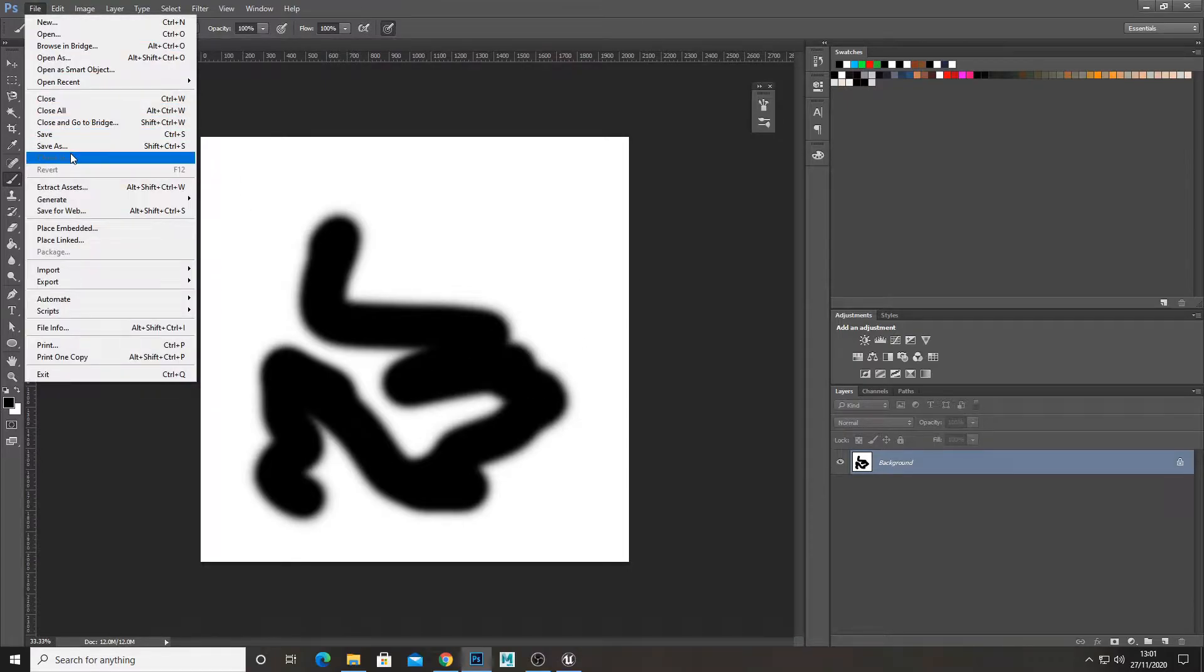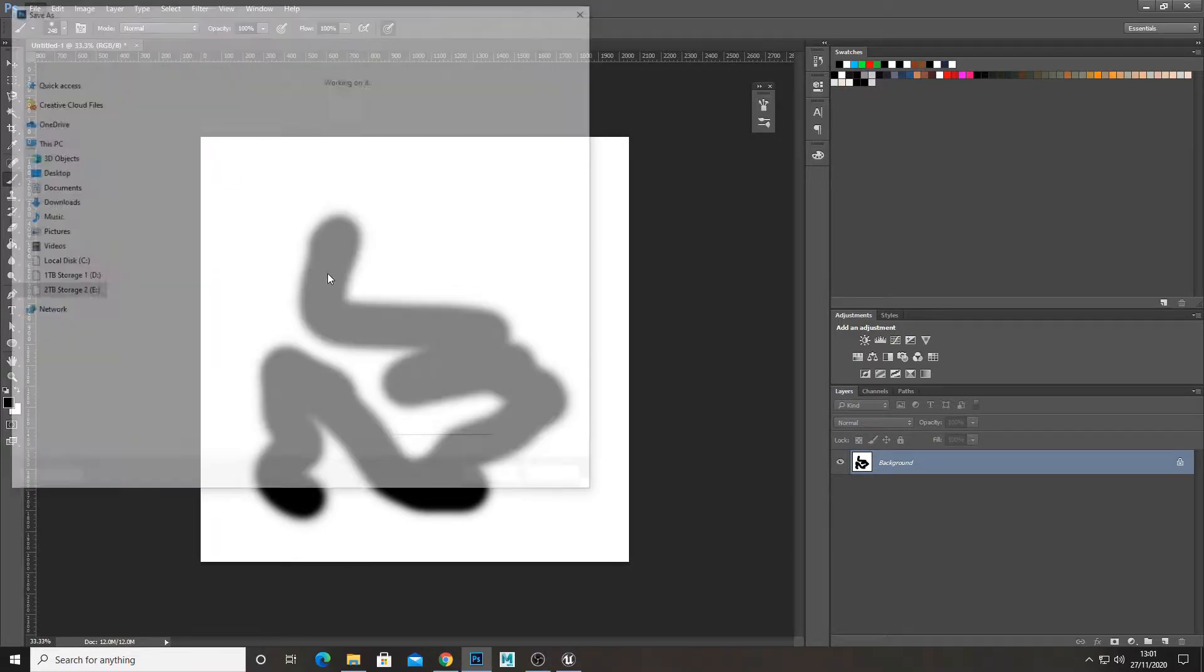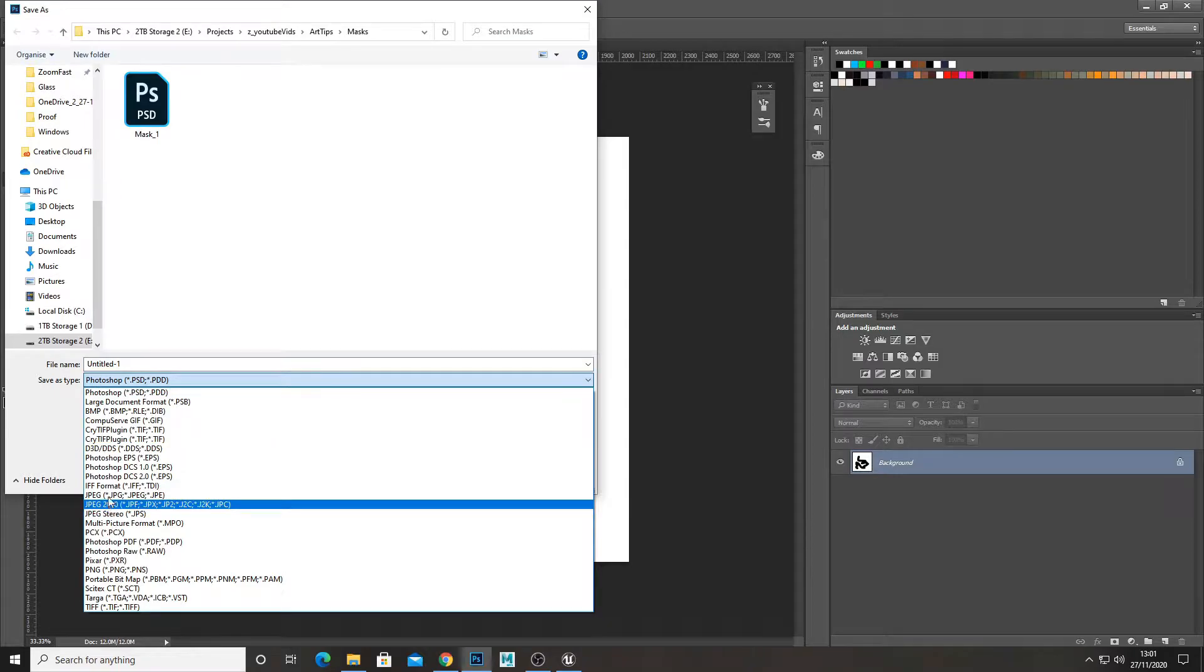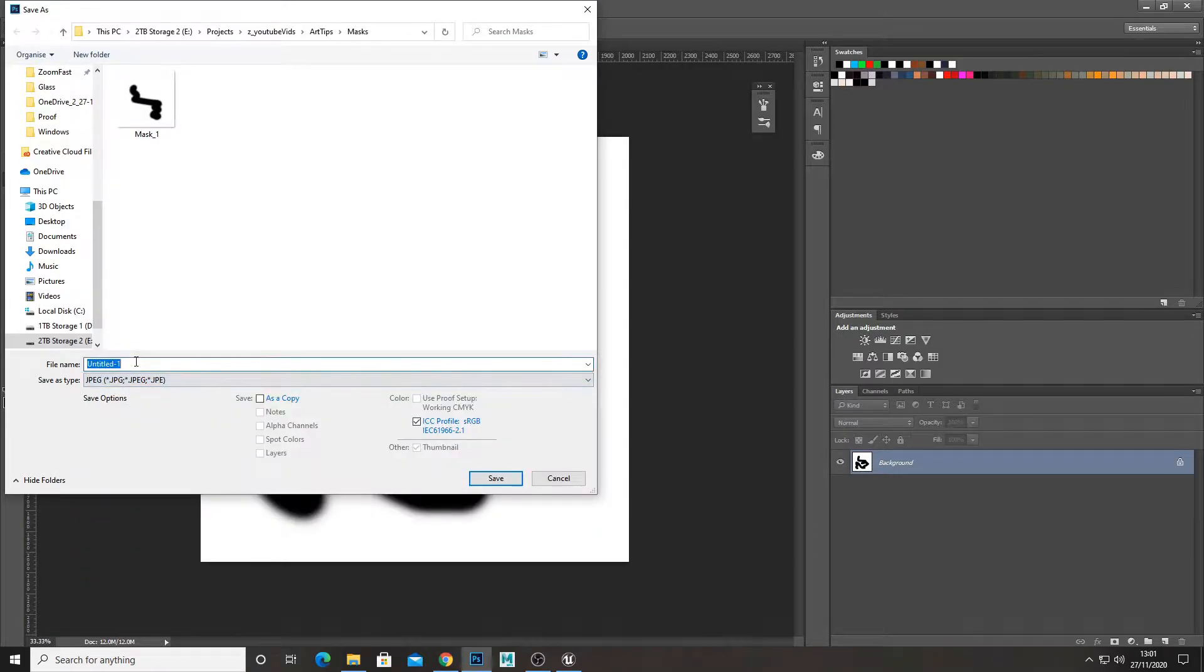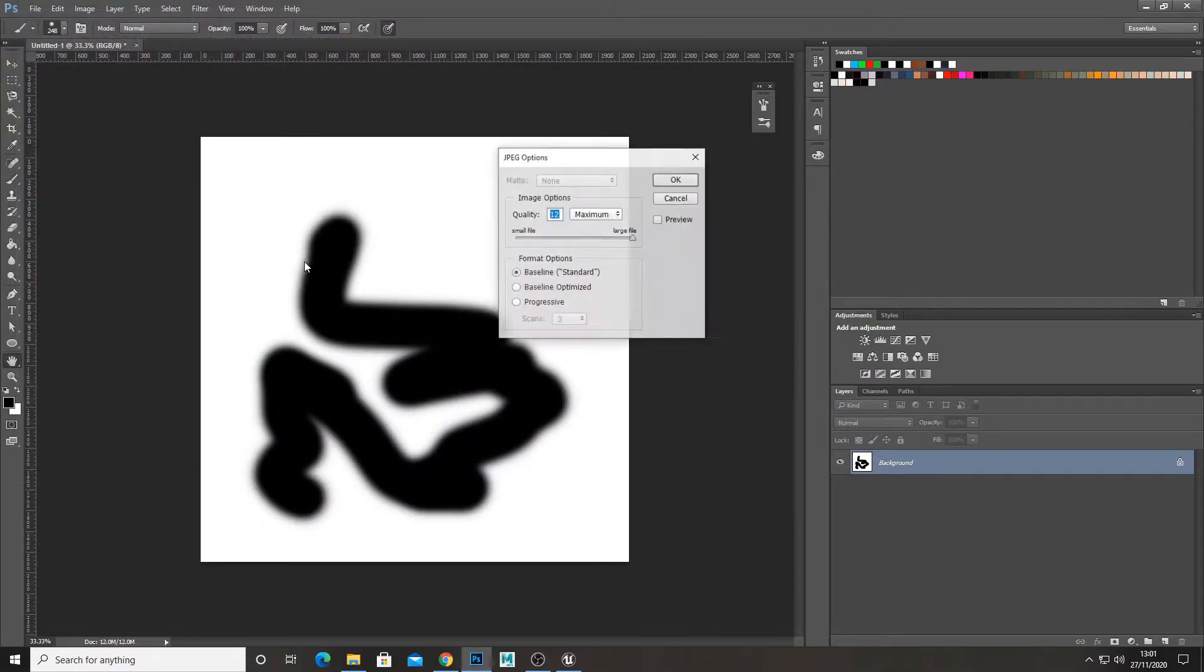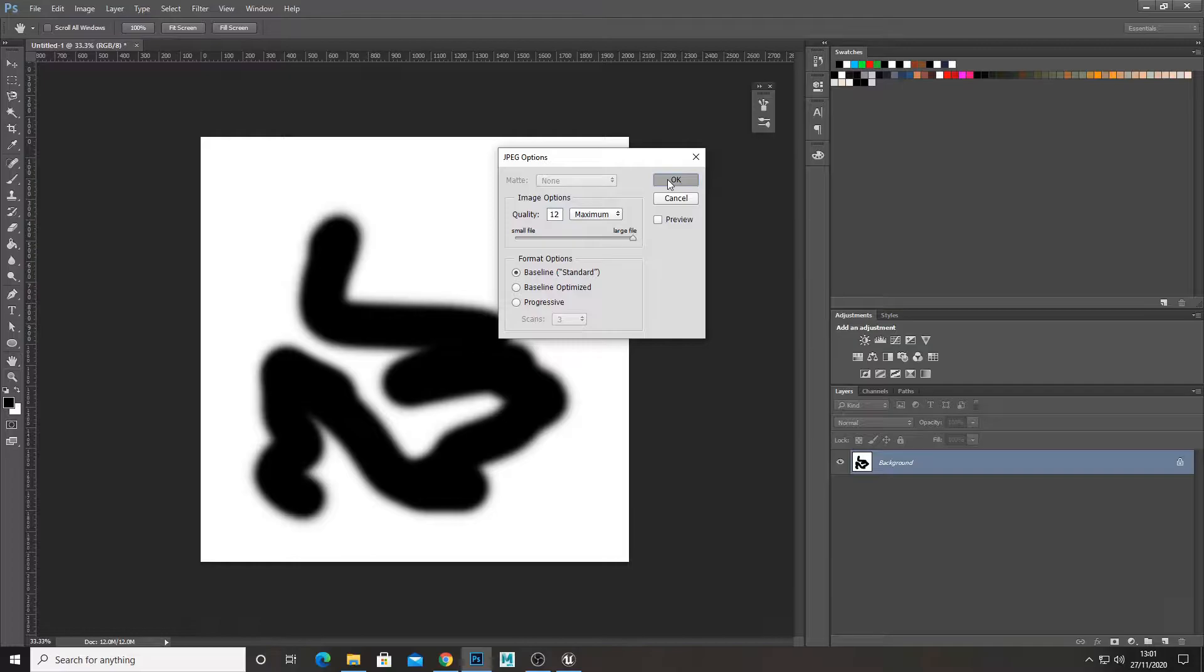If we save this out just as a JPEG, I'm going to call it mask2. There we go.